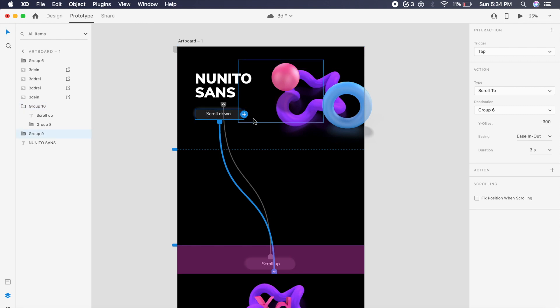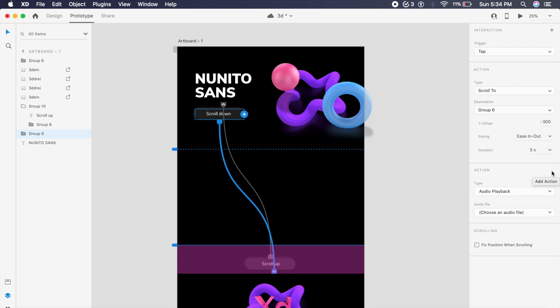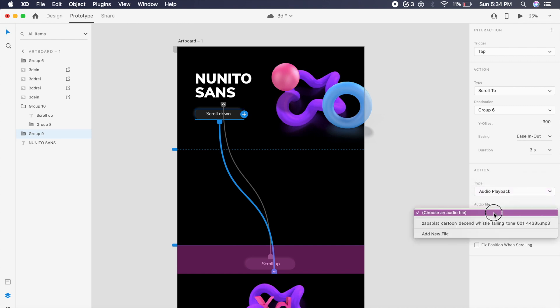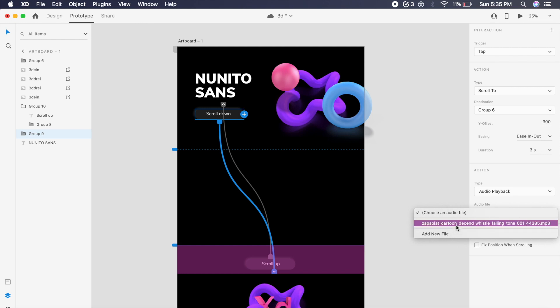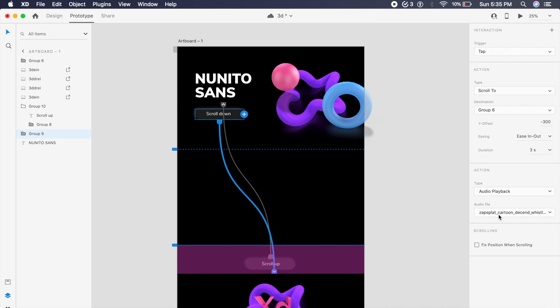Now we also want to add that sound effect on scrolling down. So what we'll do is just select this button here, and right here under Scroll To you will have an Action button. I'll click on this plus right next to Action. And under Type, I will select Audio Playback. And under Audio File, I'll select the file that I've imported. So you can either add a new mp3 file or this file that I have imported from the internet. I will have the link to this file also in the description.